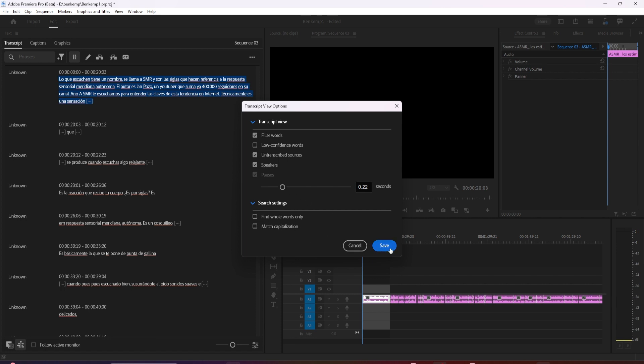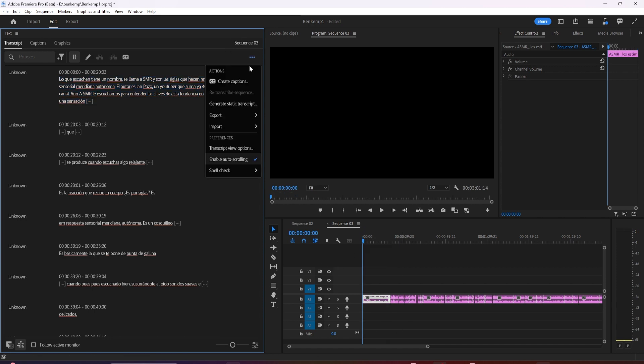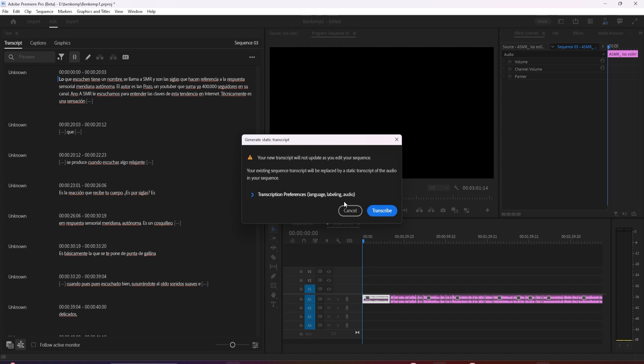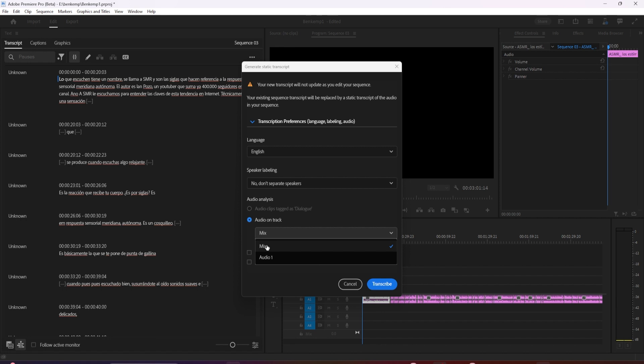Another feature is we now have the ability to choose which channel we want to transcribe when we receive multi-channel audio. It's common in an interview setting that you'll have multiple mono microphones, so sometimes you'll want to choose one channel and other times you'll want the full mix.